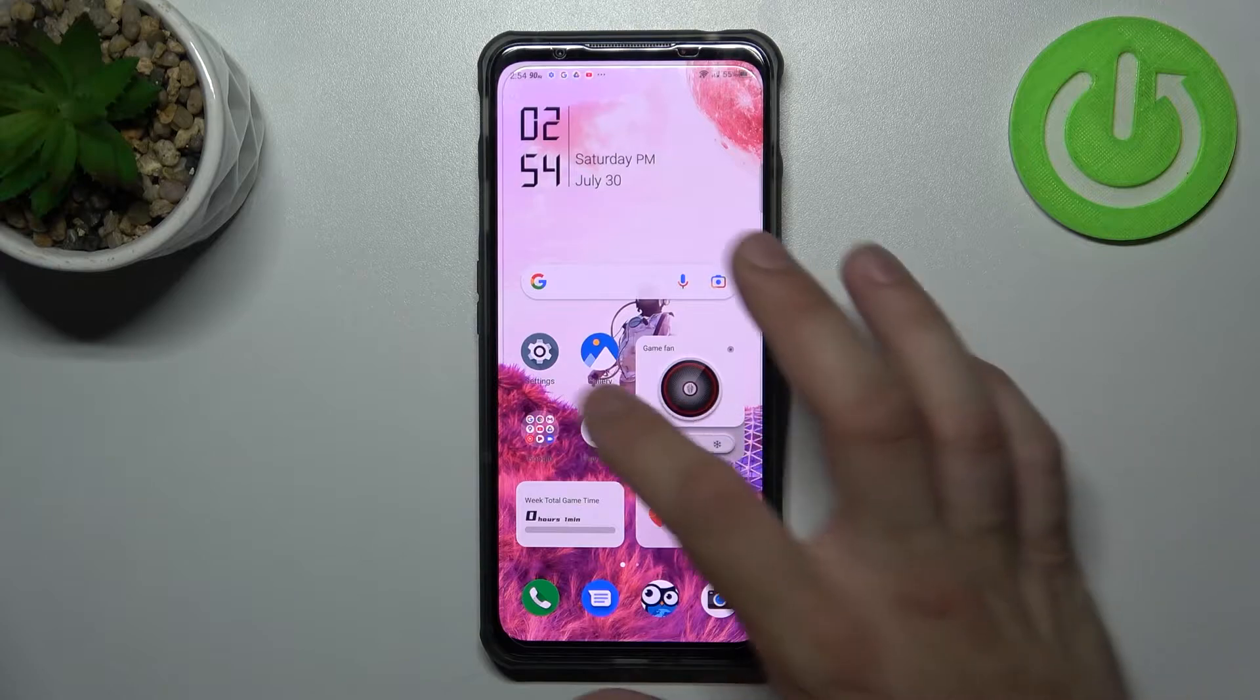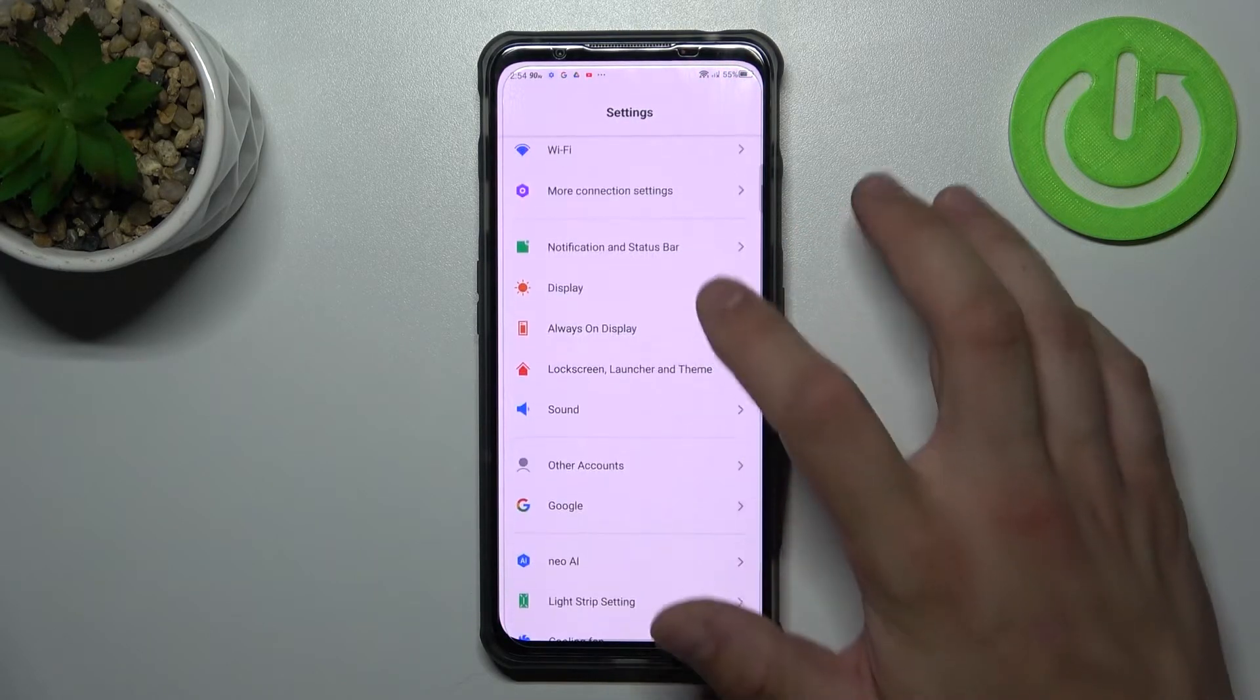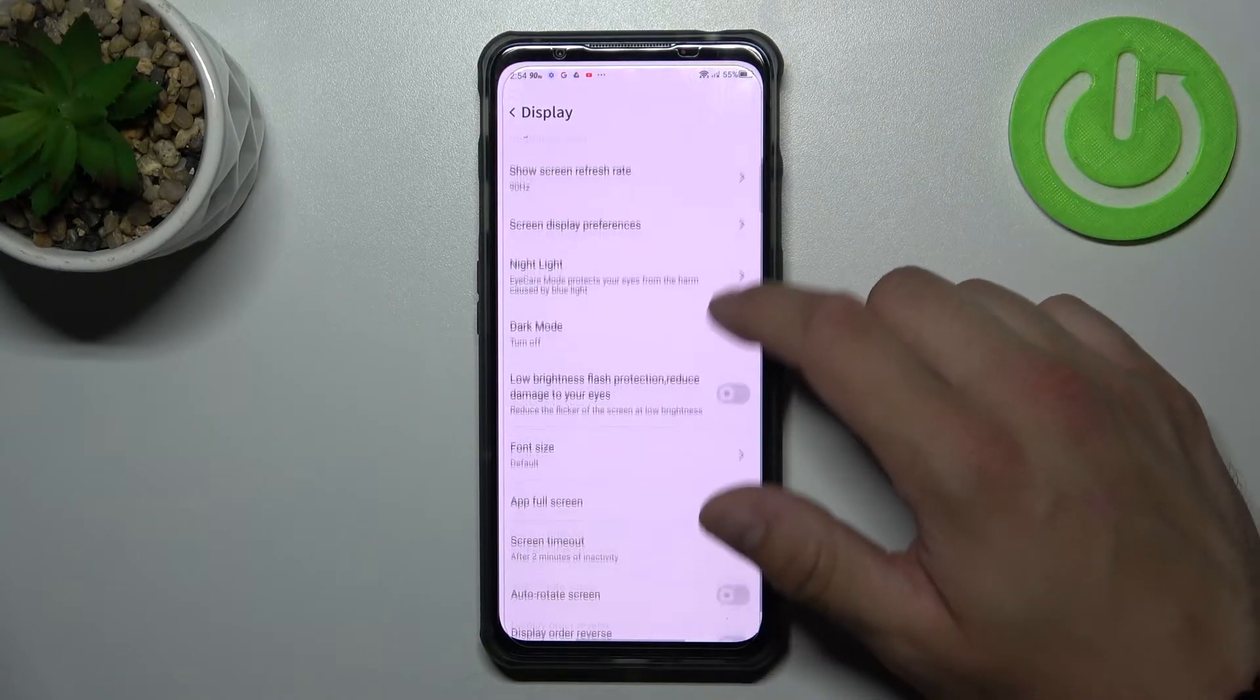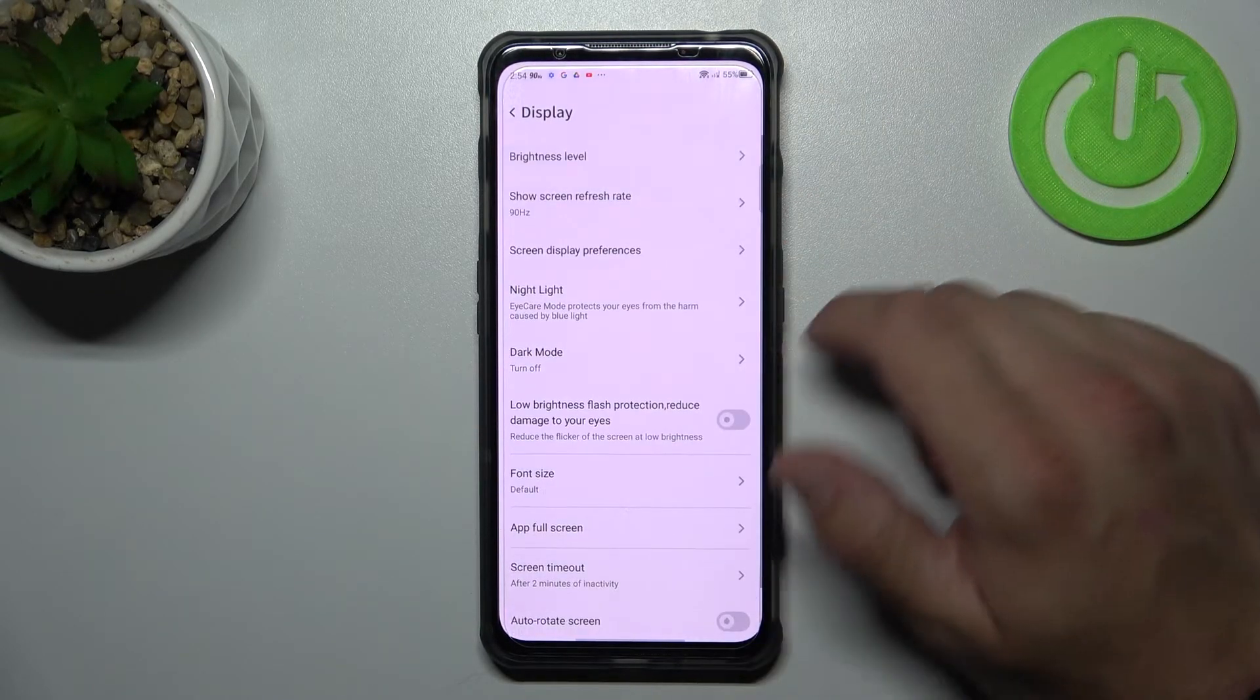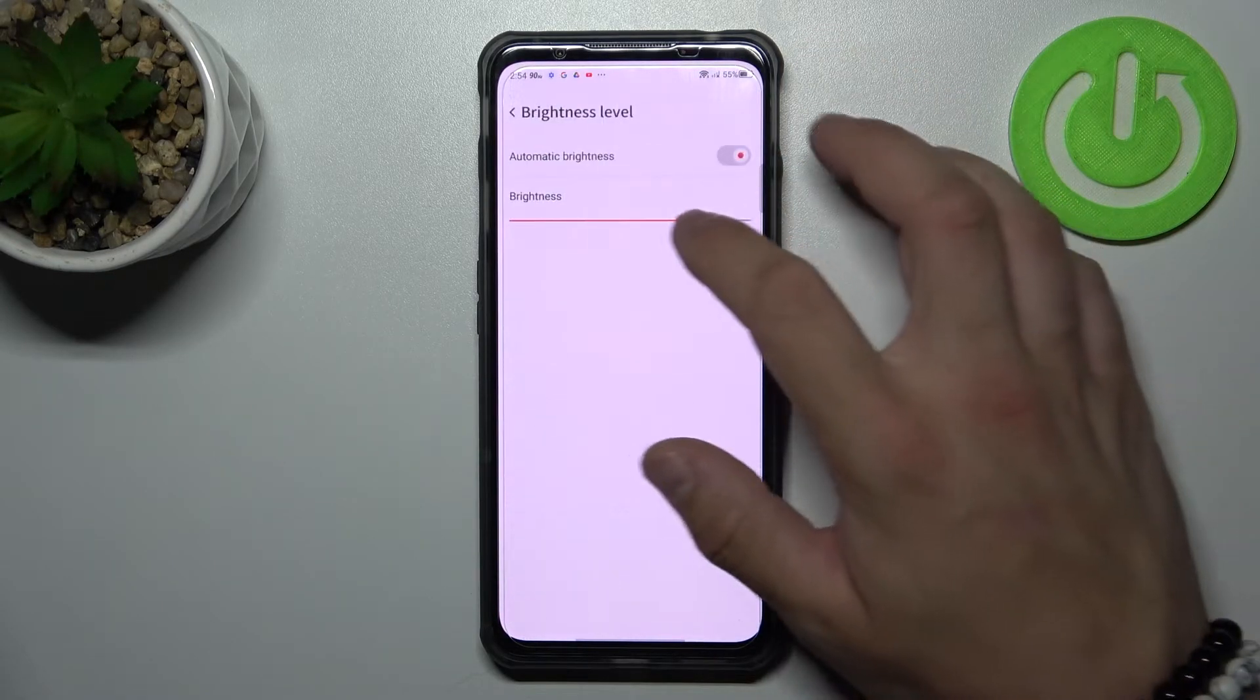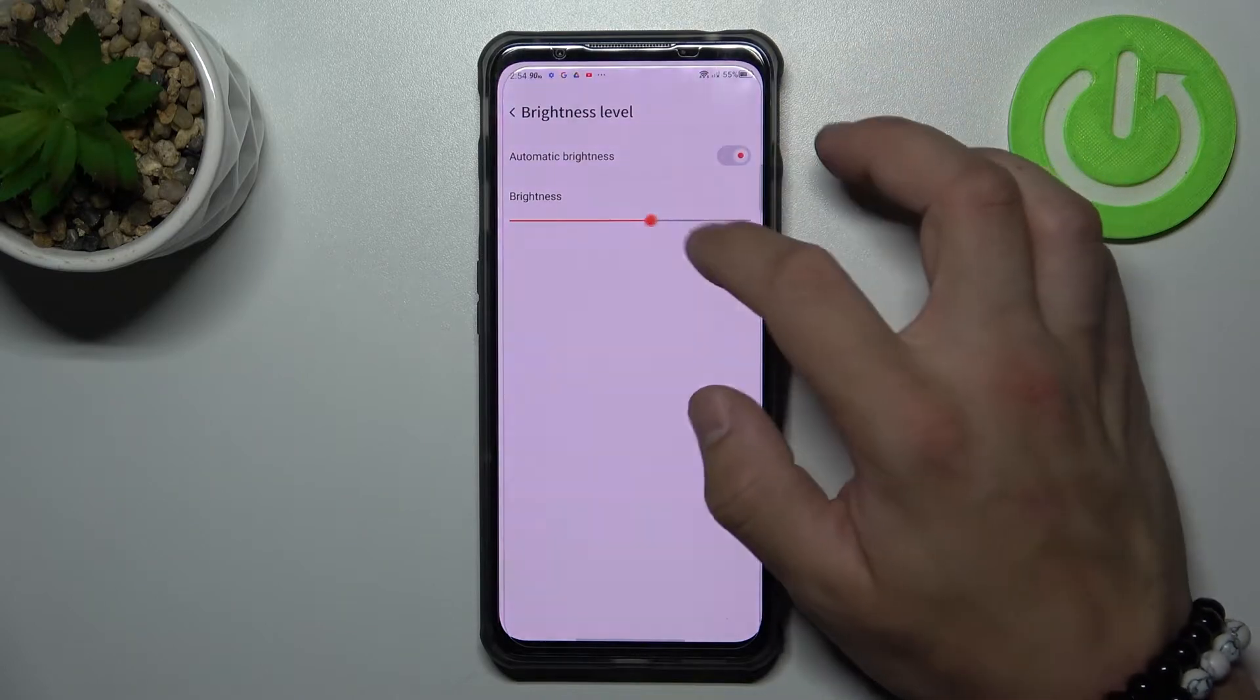Let's go to settings, enter display and as you can see right here we've got all settings for our display. Let's start with the top of the list where you can change brightness level manually or via automatic brightness.